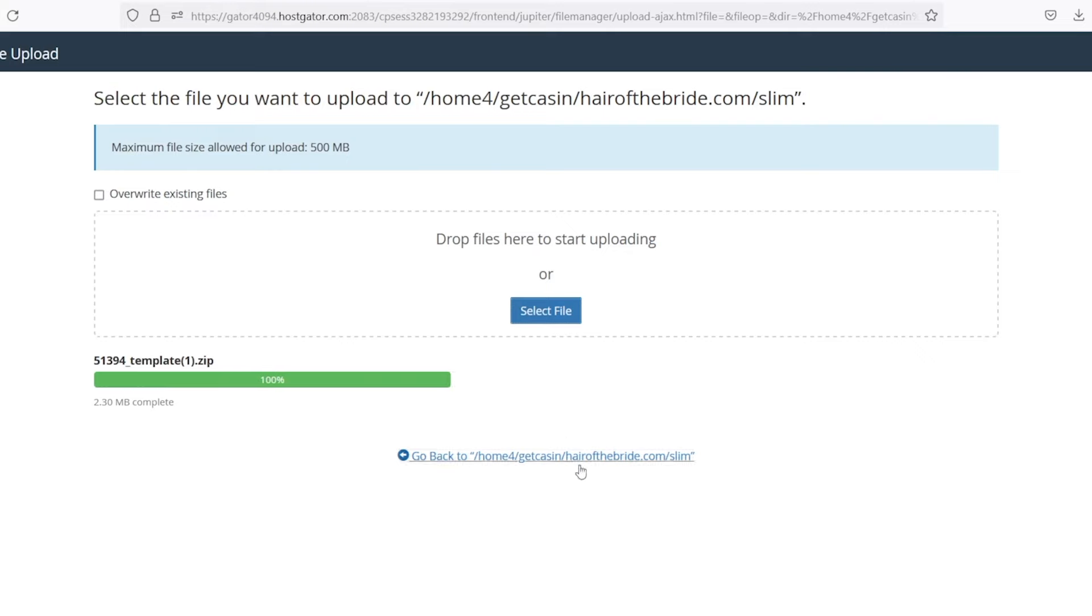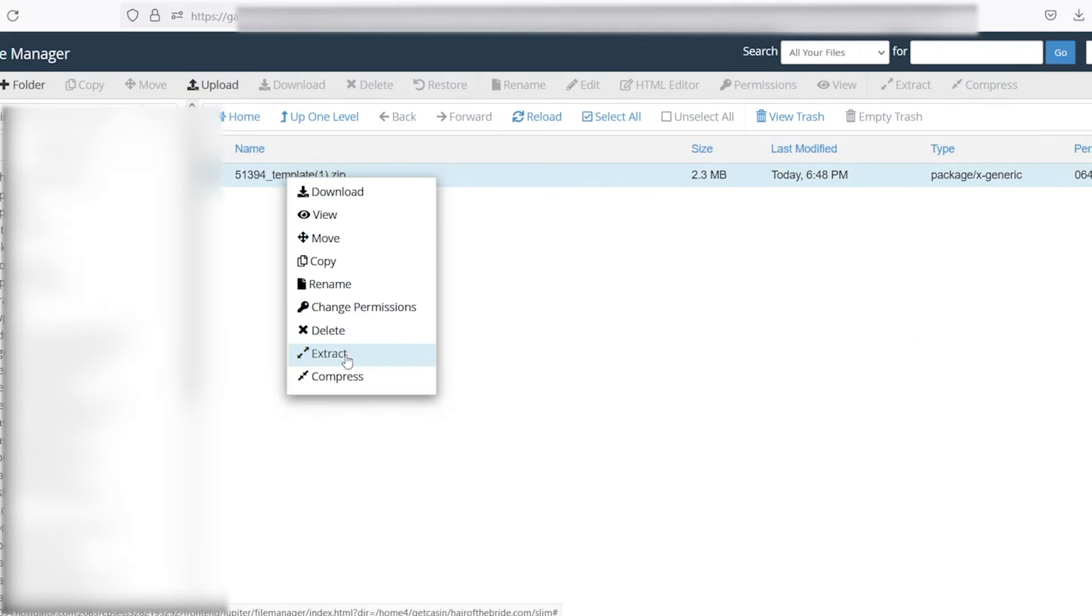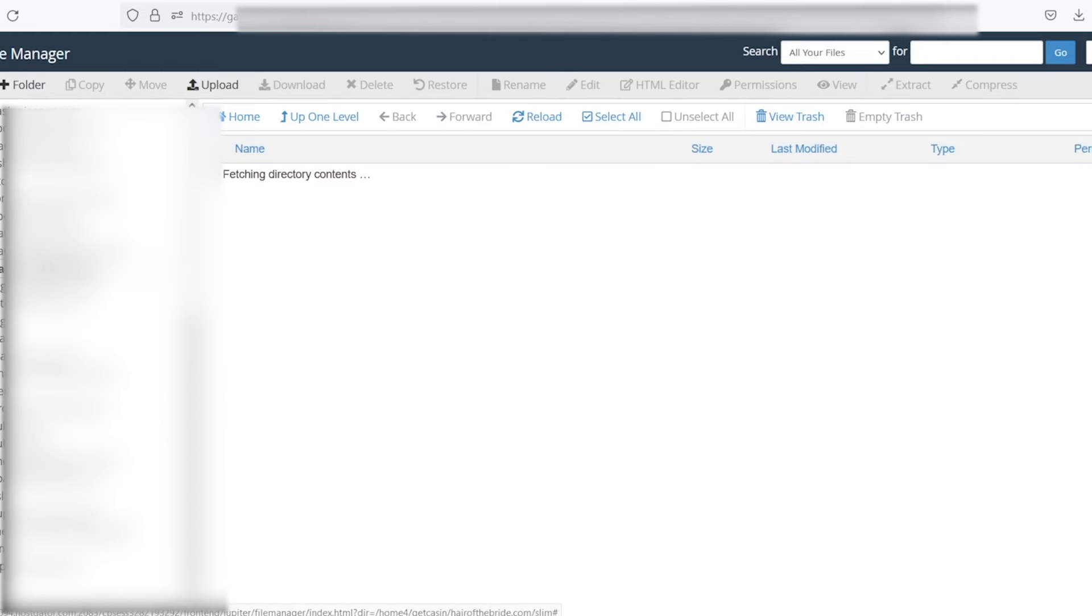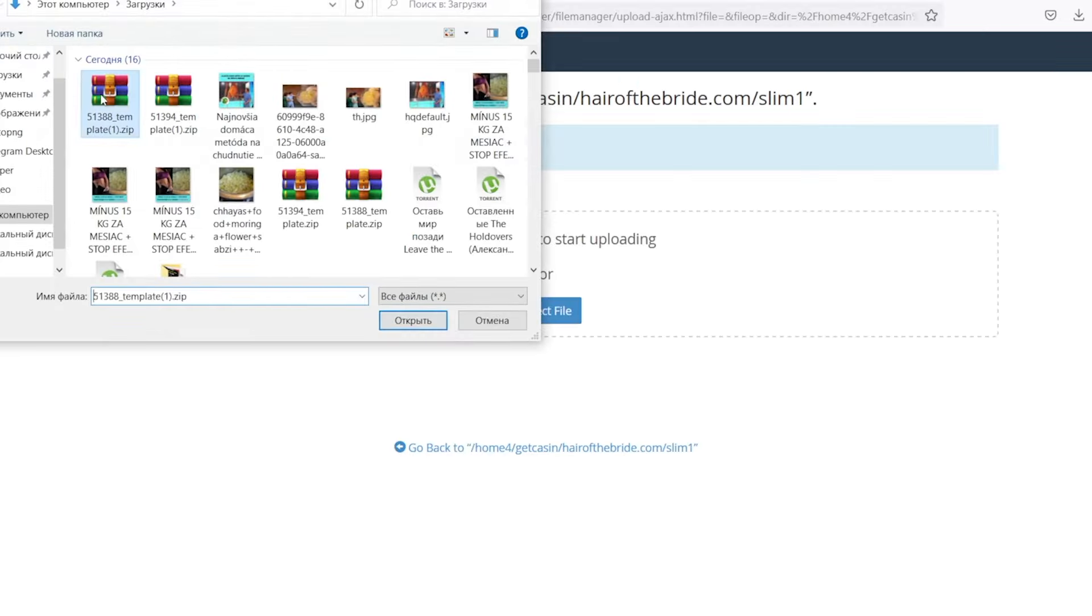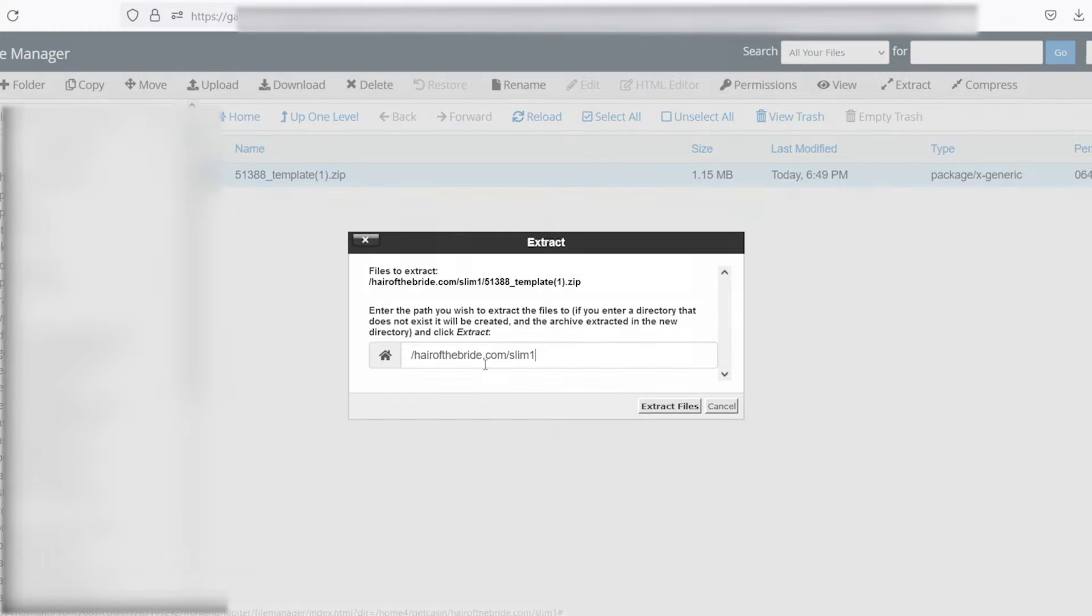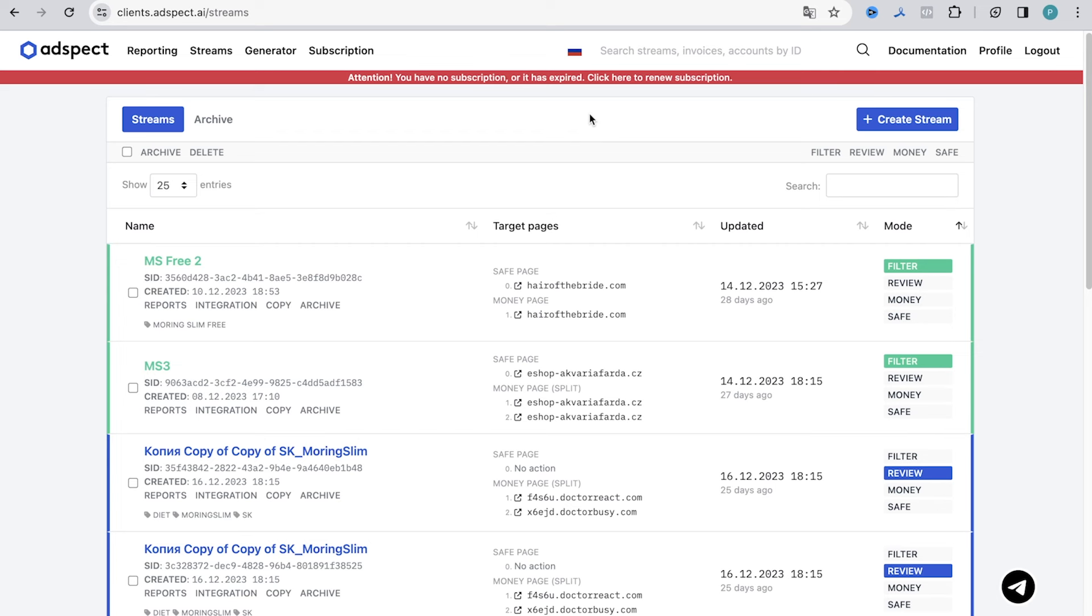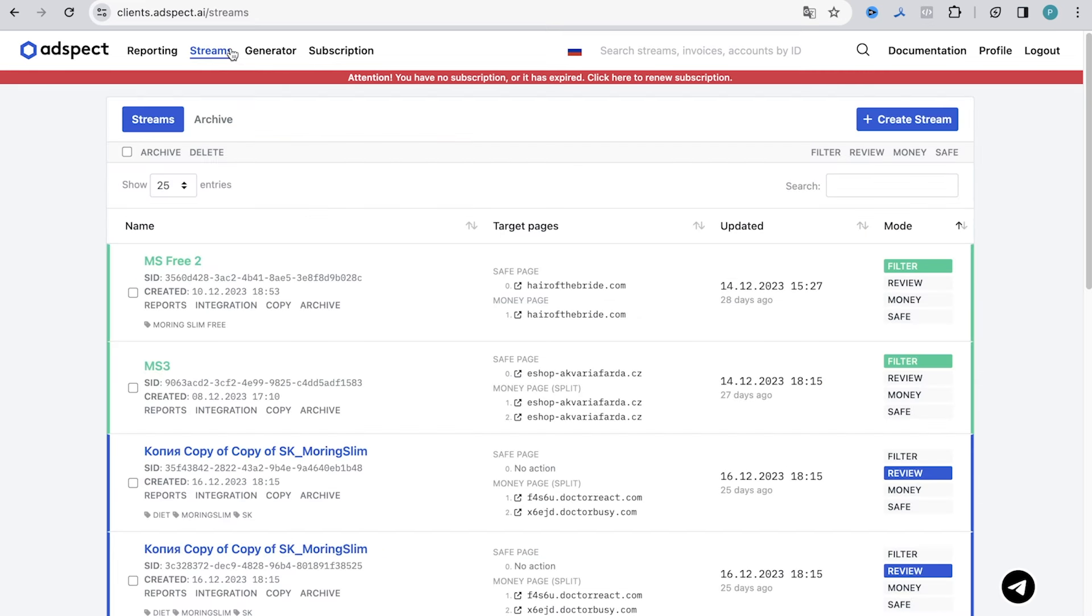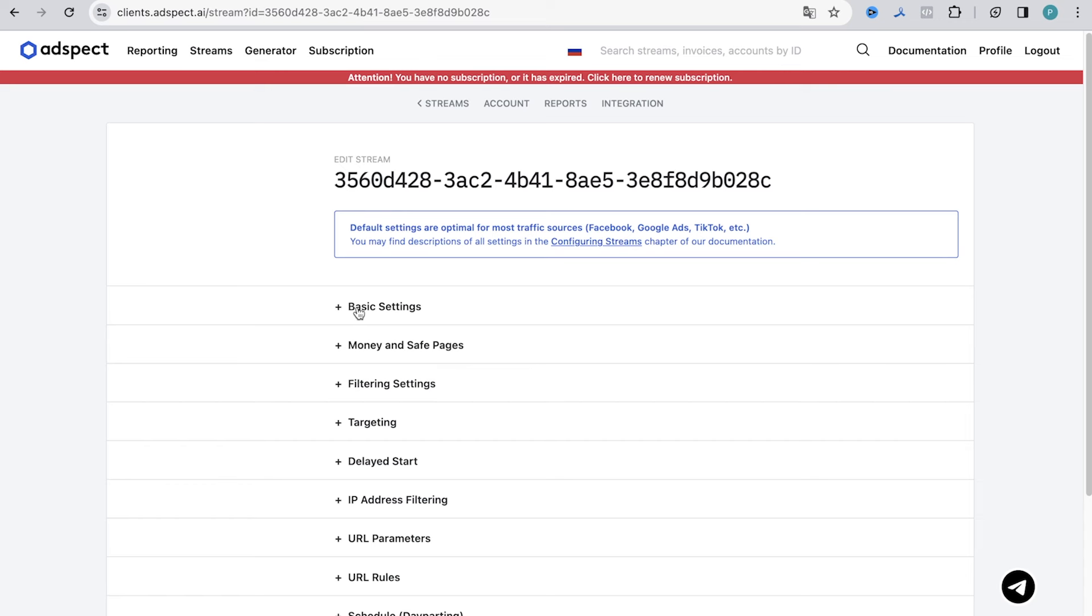Next we download landing pages and uploaded them to the hosting in the folders prepared in advance. After that we have to prepare a white page and the index.php file, which we put into the final version of our page. For this purpose we create a special stream in Adspect. By the way, when creating a stream we choose a traffic source from this list. And depending on which source you choose, optimal settings will be set for it by default.